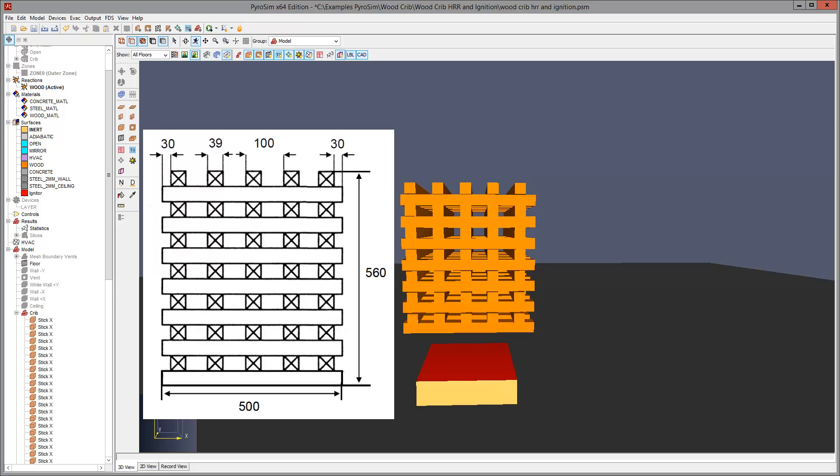In this case, I used a mesh size of 20 millimeters so that I could simulate the sticks as having a 40 millimeter cross section. As a result, the representation is very close to the real geometry.